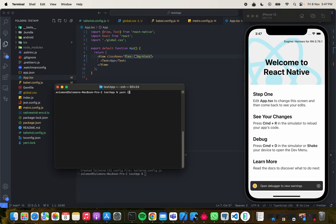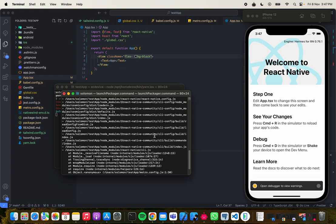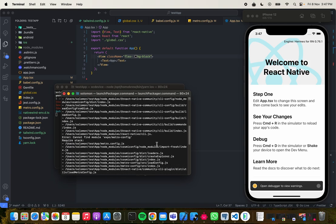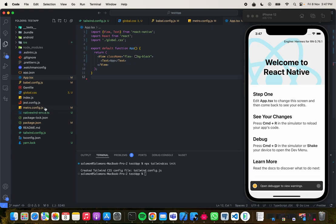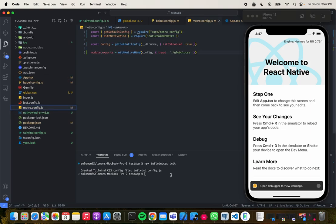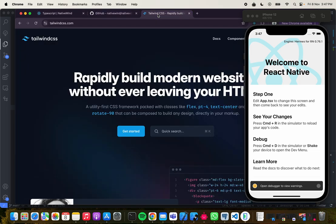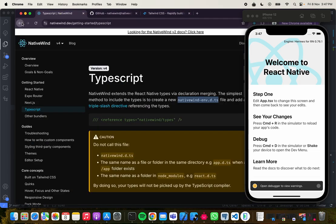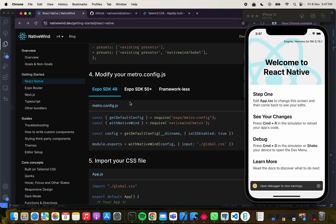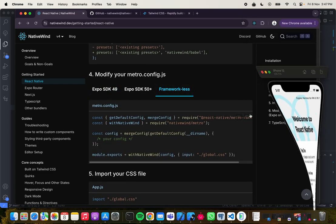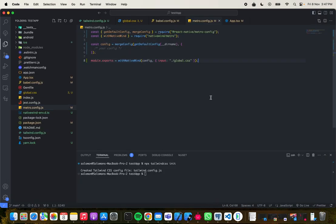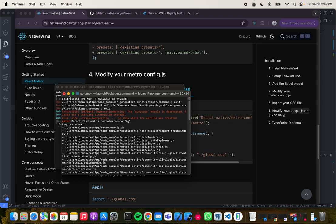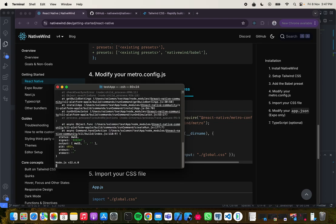Something has gone wrong — 'Cannot find module expo'. I didn't select the right config. I need to go back and select framework-less instead. I'll copy the correct metro config, go back in, Command A, and paste the framework-less version. Now let me open the terminal and cancel the previous run.